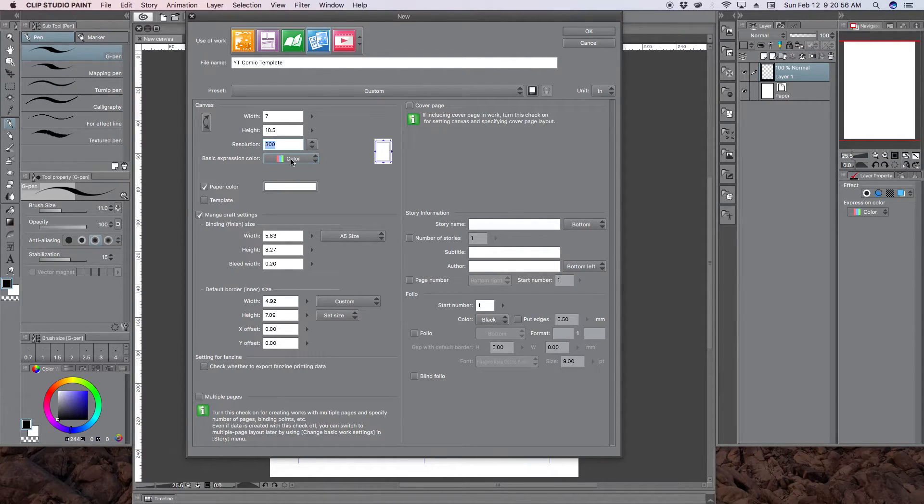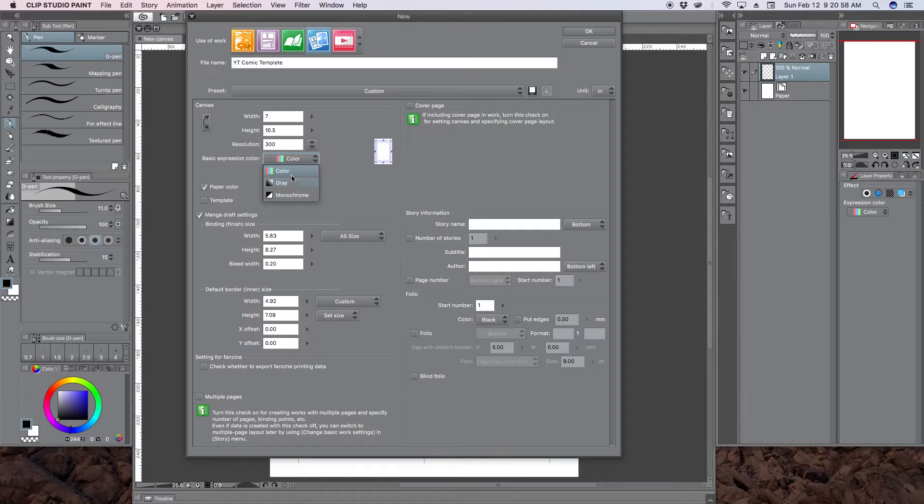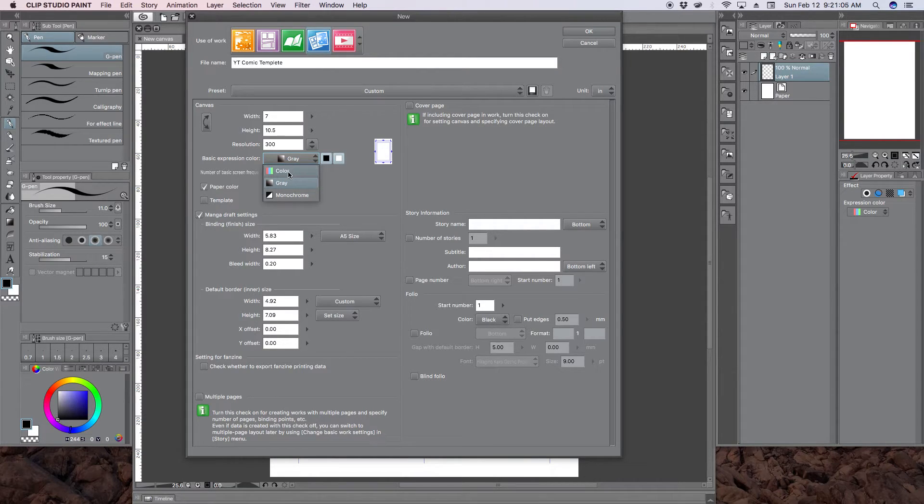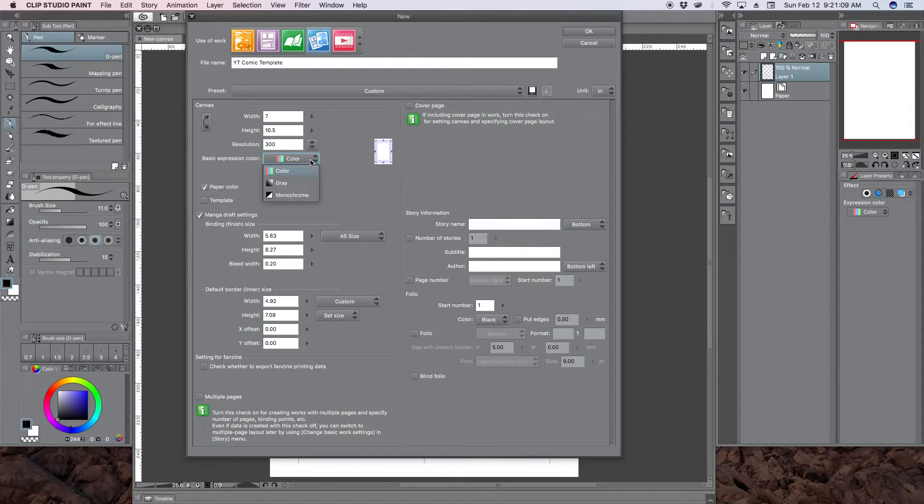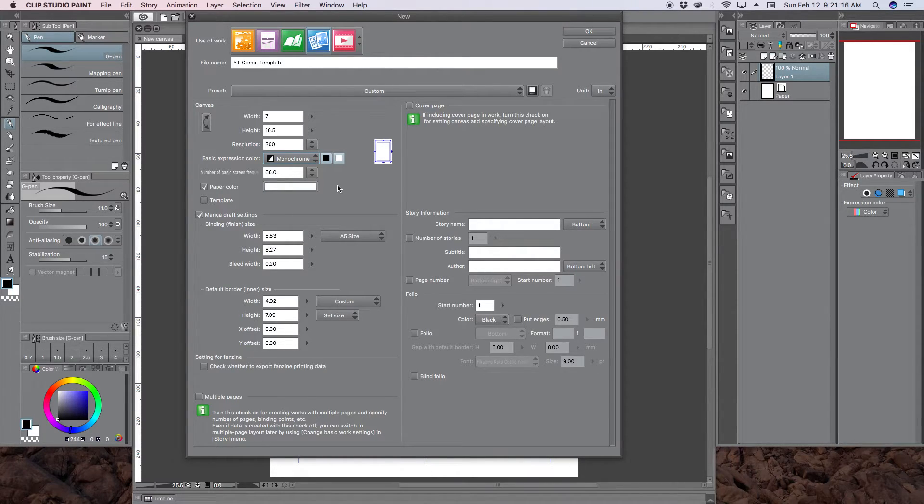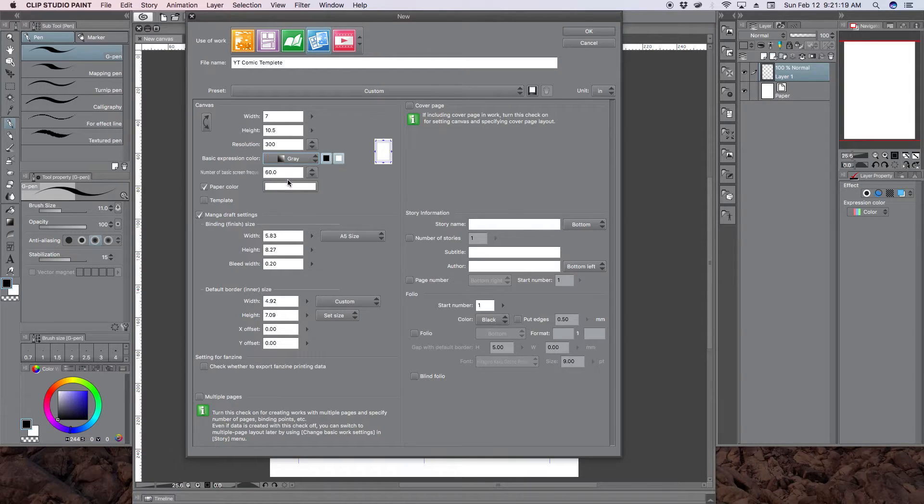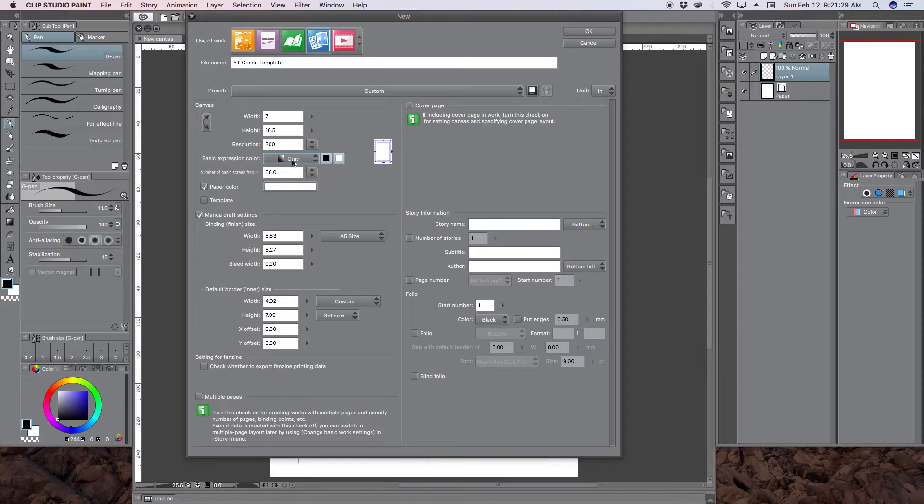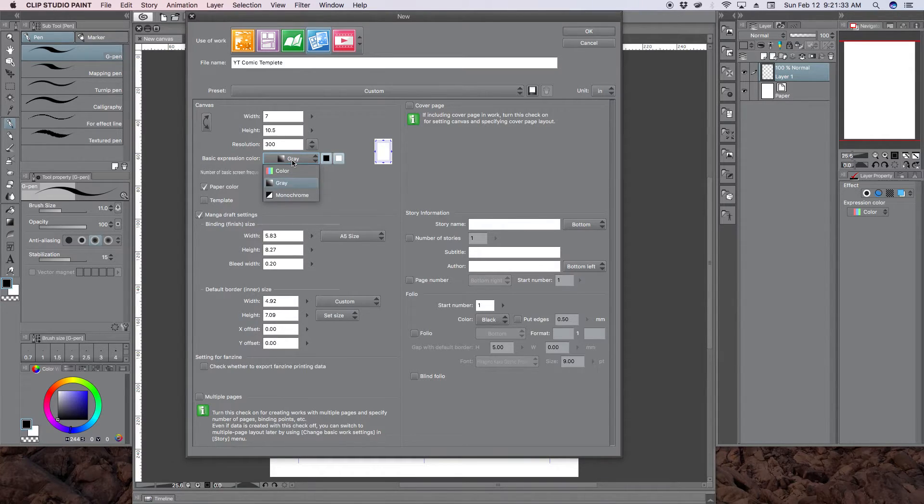Next is the color or grayscale or black and white. If you are doing a black and white comic, I would suggest using grayscale. If you are doing color, obviously color. Leave the frequency at 60, that's fine. But the monochrome is strictly just black and white. There is no in between. So that's why for black and white comics I would suggest grayscale, because more than likely you are going to have some shading or some gradient in your black and white comics.